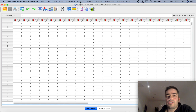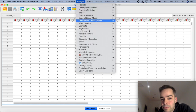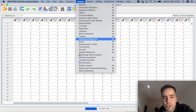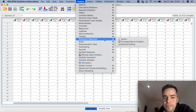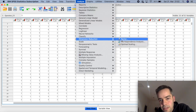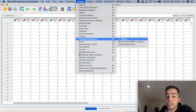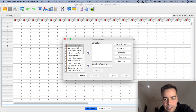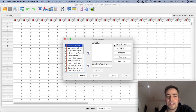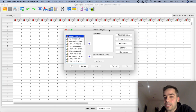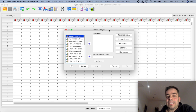To get started, click on Analyze, scroll down to Dimension Reduction, then click Factor — which is the first option. This window here will pop up.